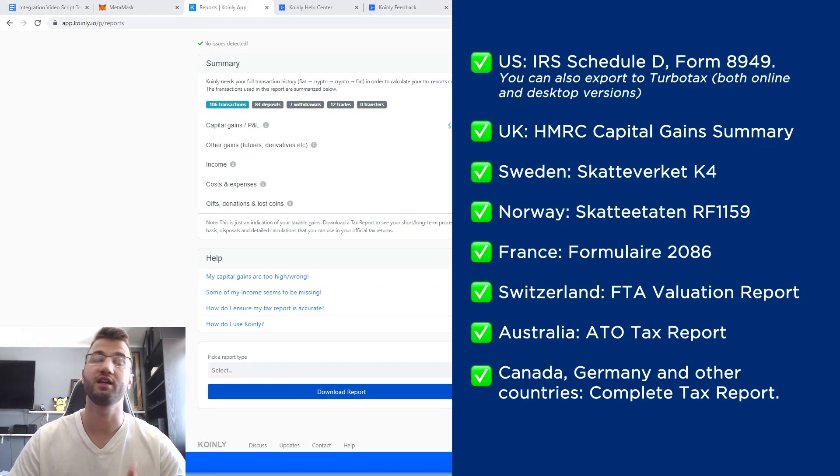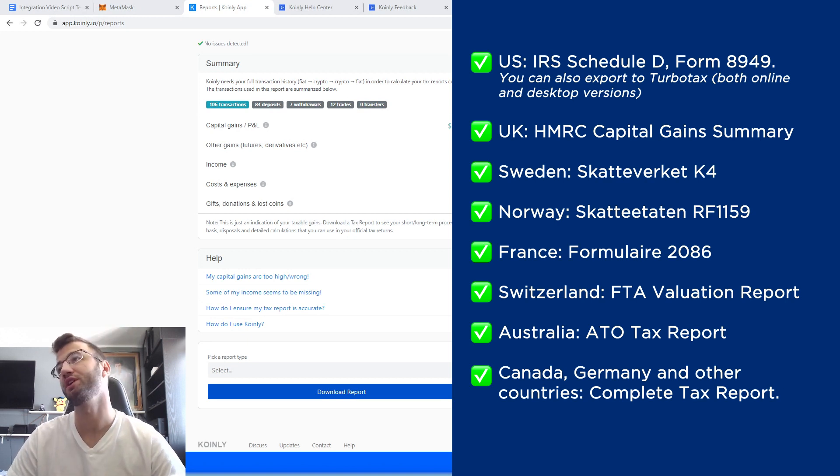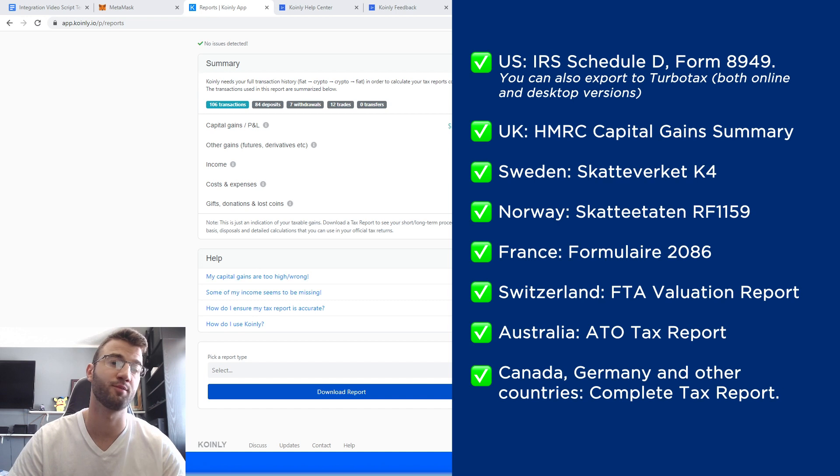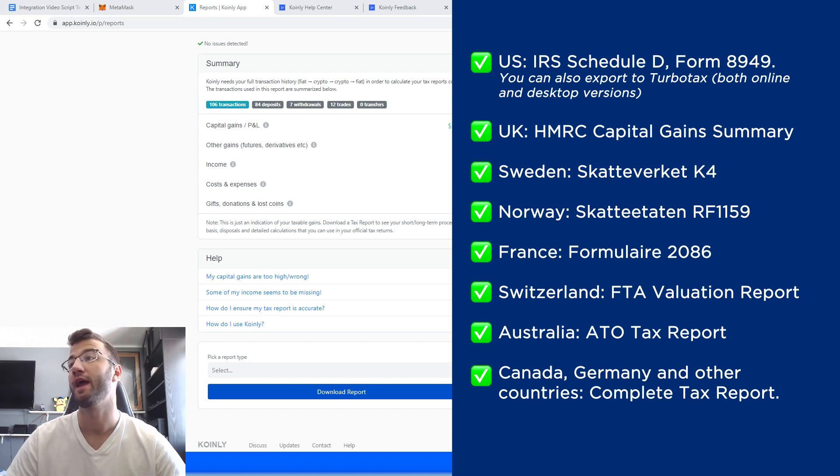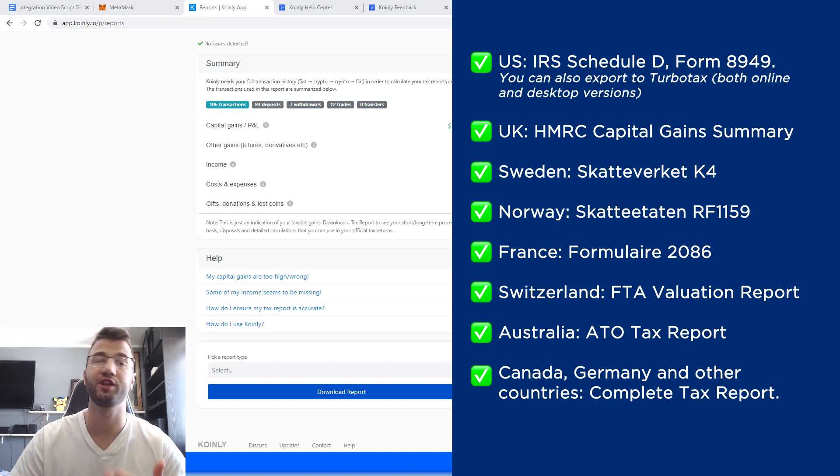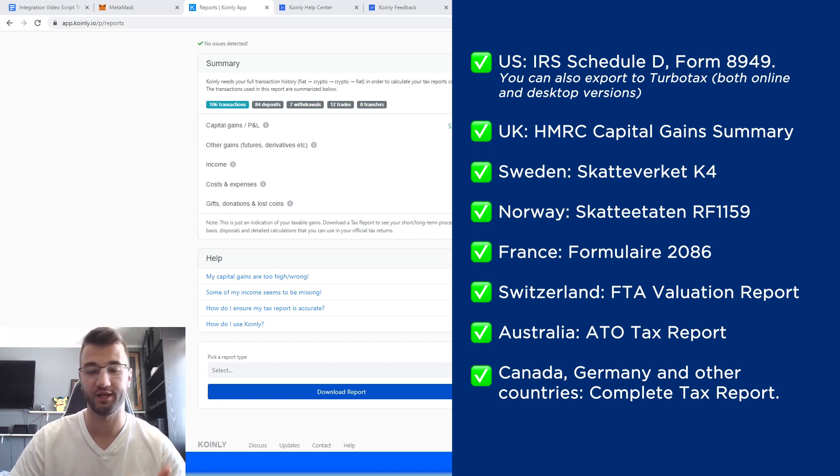And we have plenty of different tax plans for the US. We have the IRS Schedule D, Form 8949. You can also export TurboTax both online and desktop versions. We have reports for the UK, Sweden, Norway, France, Switzerland, Australia, and then Canada, Germany, and other countries have the complete tax report.